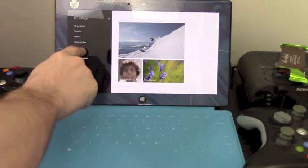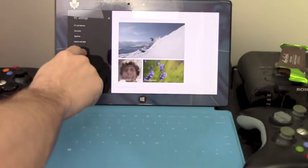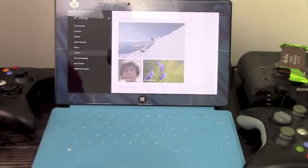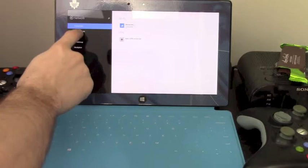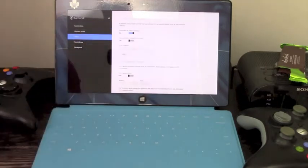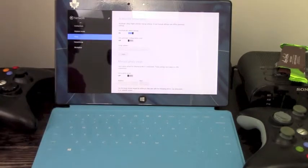So the next thing we're going to do is go to Network. And as you can see, there's an actual section that says Proxy.